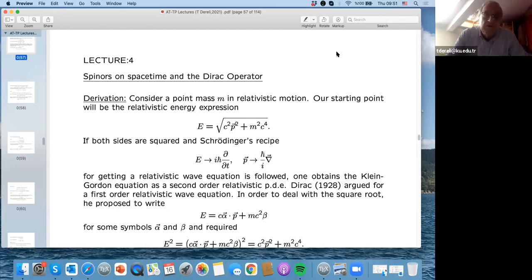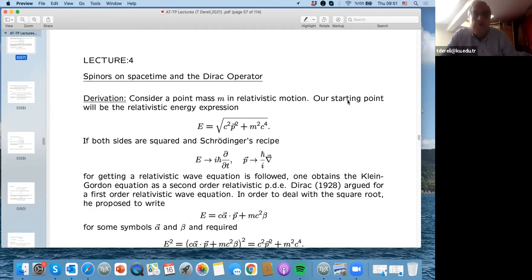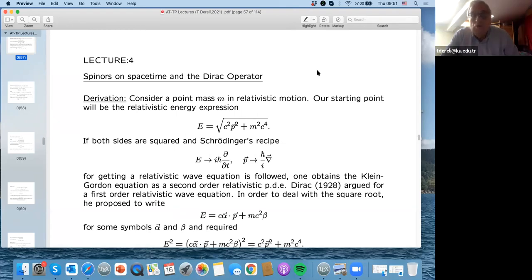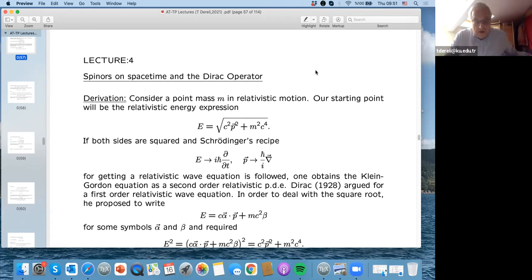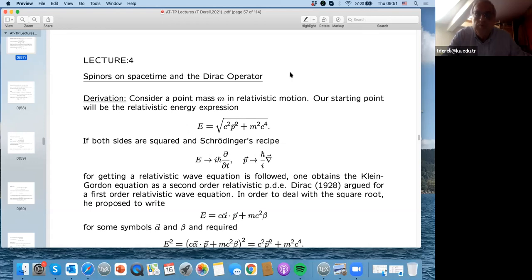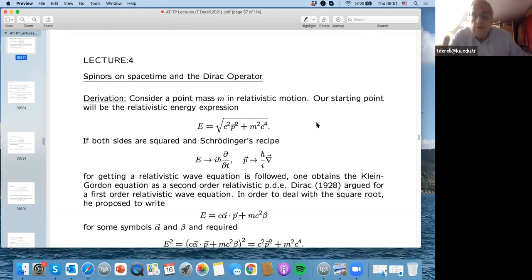Good morning everybody. This is my fourth lecture and now we have come to spinors on space-time. I'm going to discuss the Dirac operator, or the Dirac equation, in four-dimensional space-time — that was the main topic for our discussion. The previous three lectures were a kind of preparation for this lecture. It will be better if you had read the lecture notes I sent you on Minkowski space-time, differential forms, the Klein-Gordon equation, the Clifford algebra, and the spin definition, because I'm going to use them a lot.